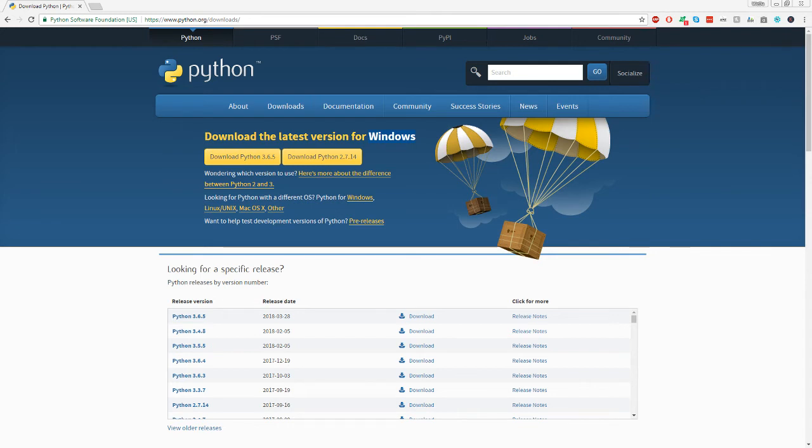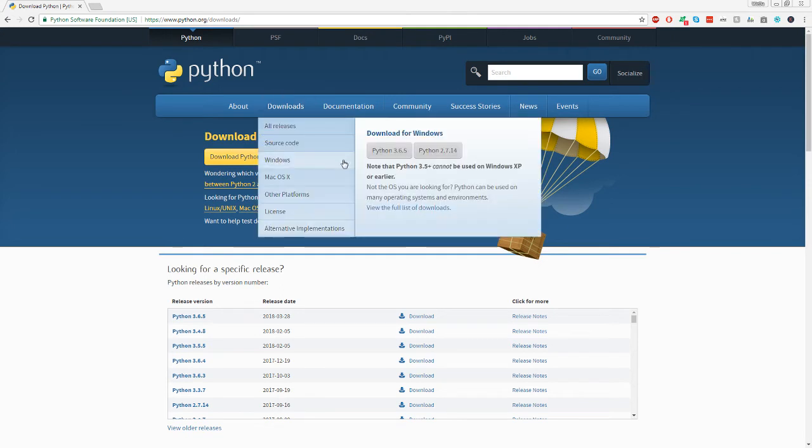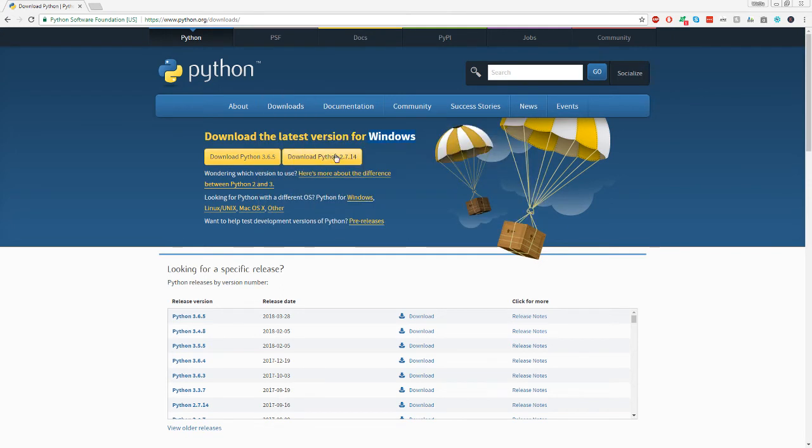For most of my tutorials, we're going to be using 3.6.5, but you can also use Python 2.7, but you're not going to be able to follow along directly to my tutorials. You're going to have to adjust a few things.